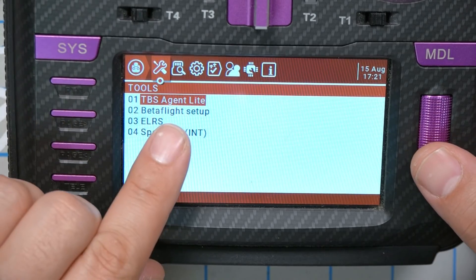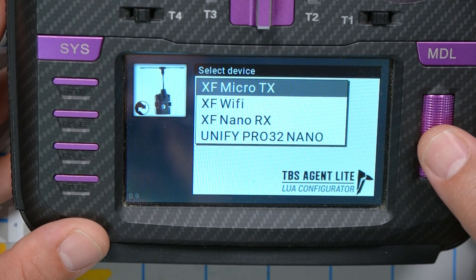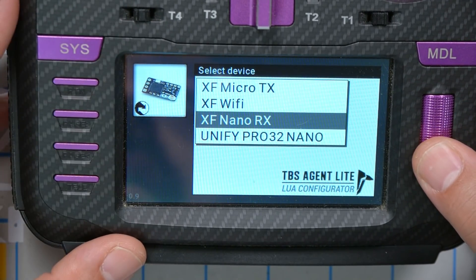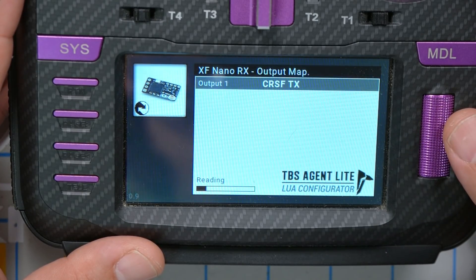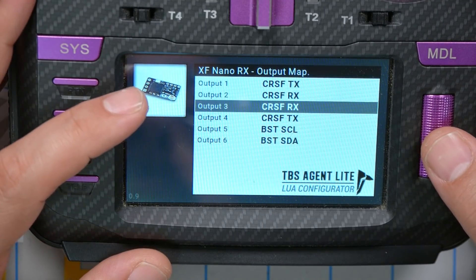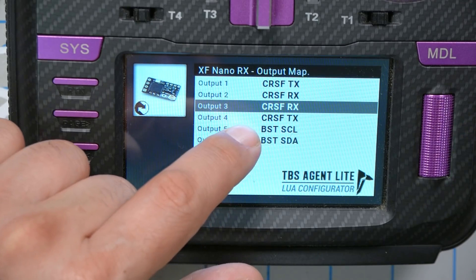Once you've got that wired up, go into your TBS Agent Lite LUA script — your receiver needs to be powered up and bound. Go into the Crossfire Nano RX, or whichever receiver you're using, and go to the Output Map section. What you need to see is that Output 3 and Output 4 are set to Crossfire RX and Crossfire TX.